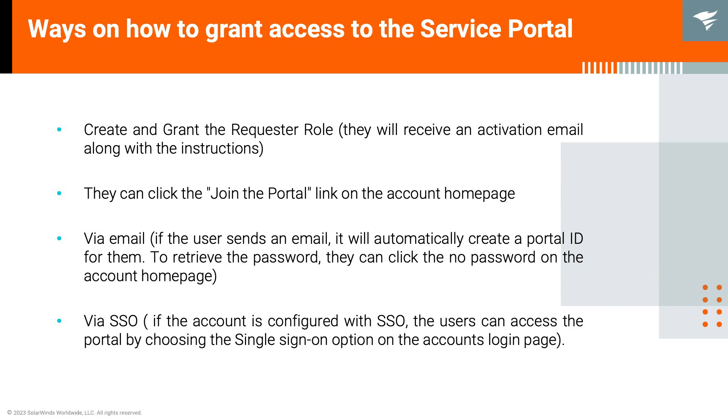We have a couple of ways on how to grant user access to the service portal. The first one is to create and grant the requester role. They will receive an activation email along with the instructions.